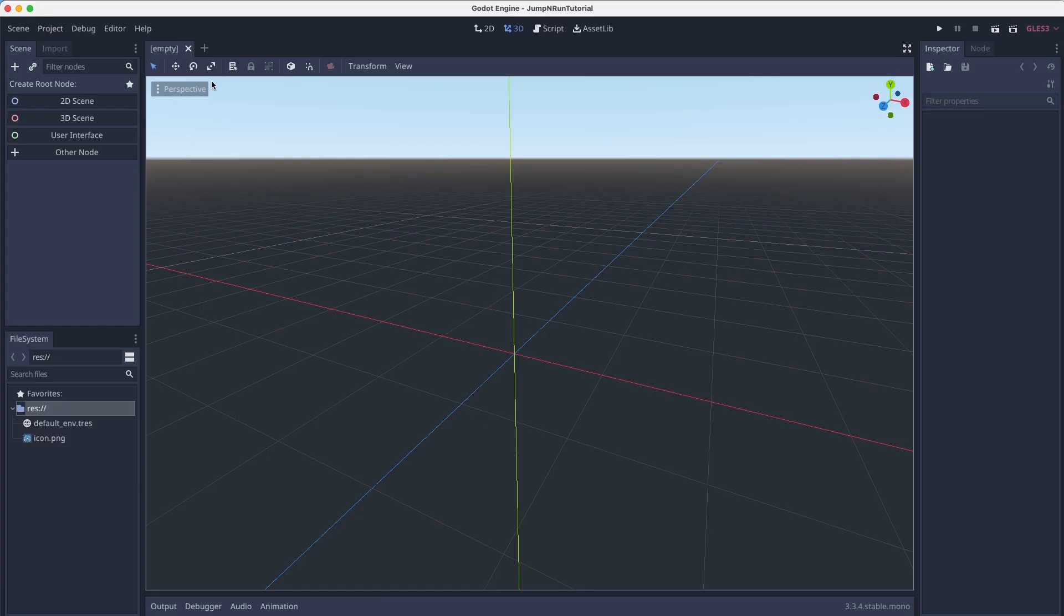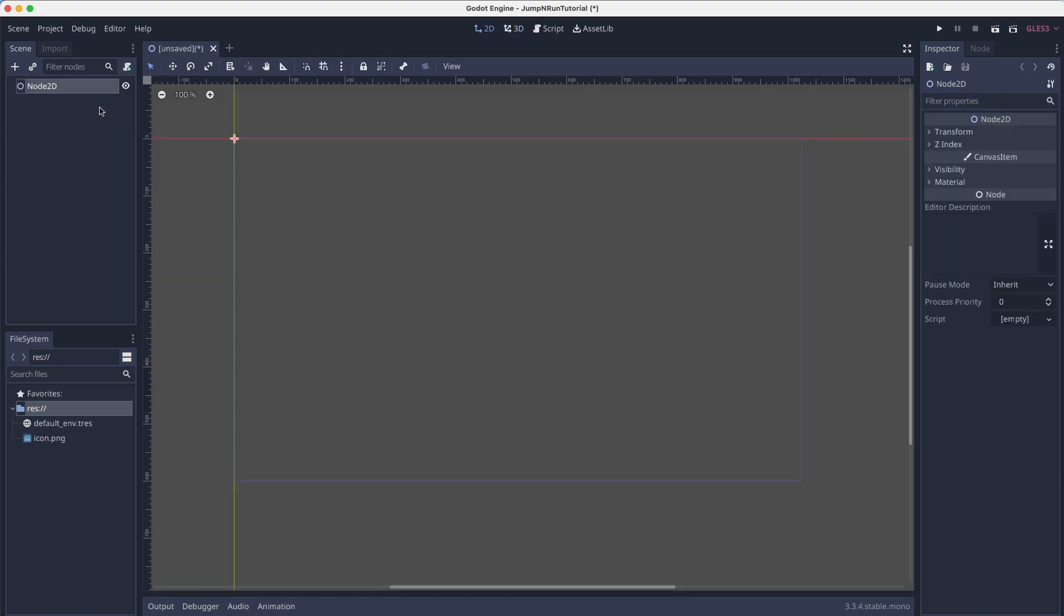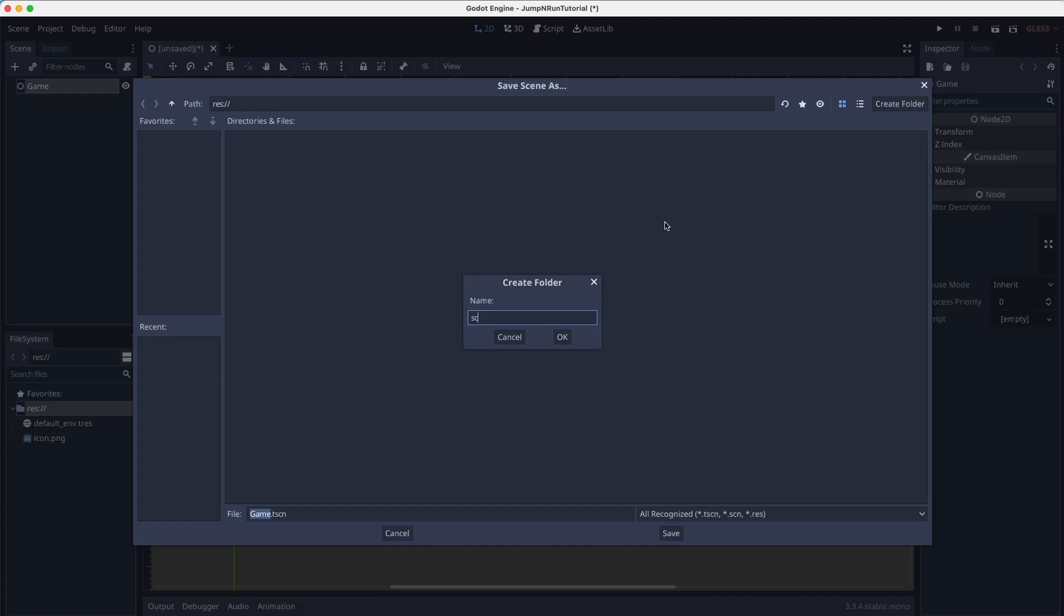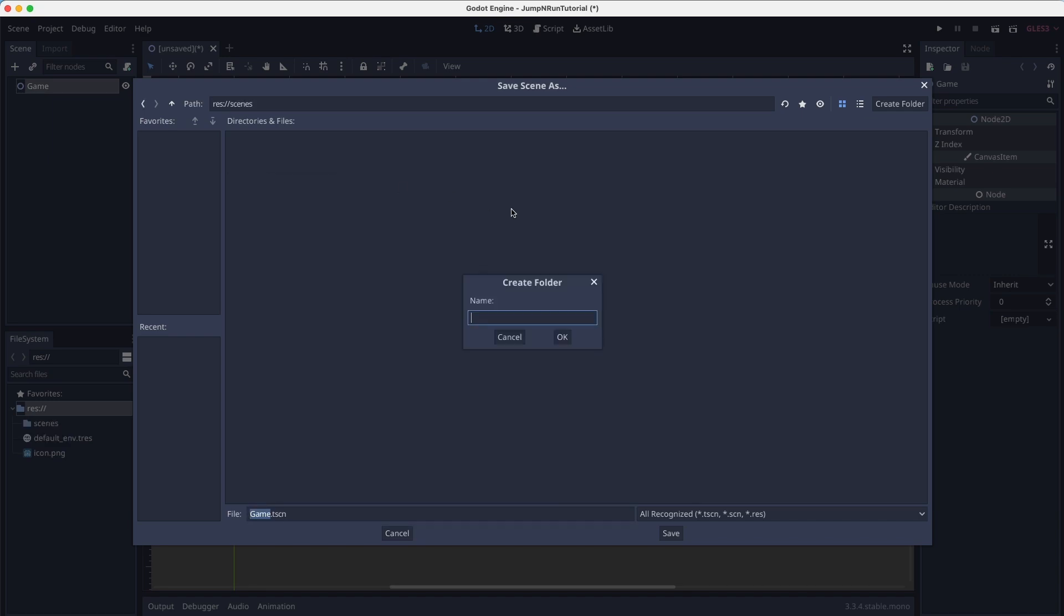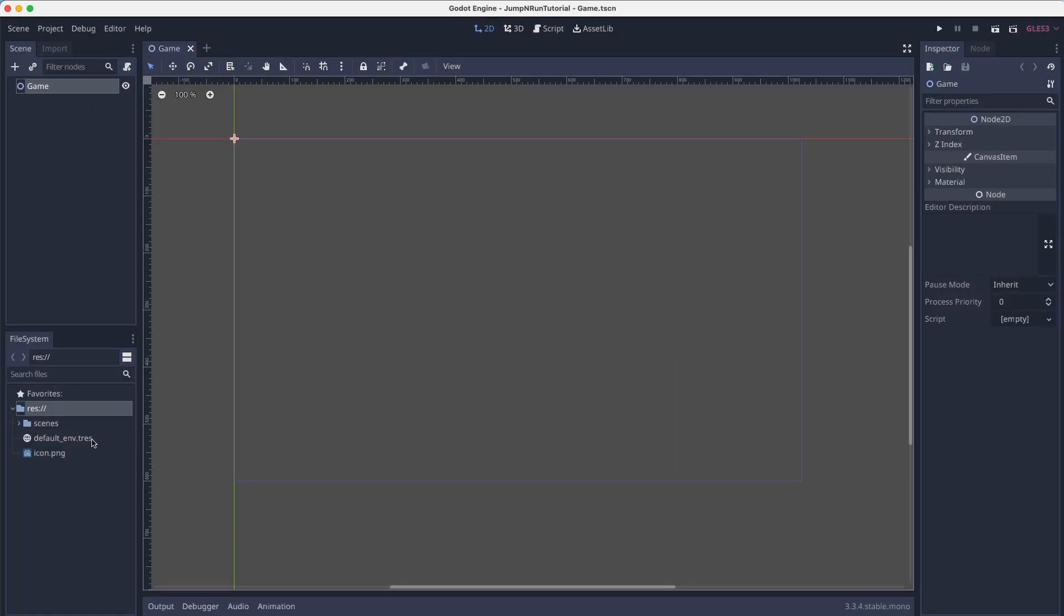So now here we are. We will create our 2D scene, call it game. We will save it under scenes, game, game.tscn.